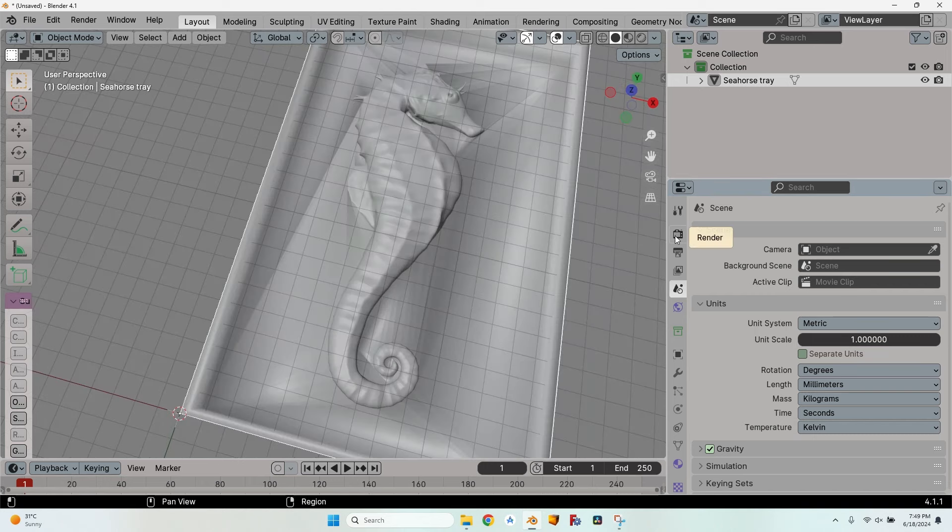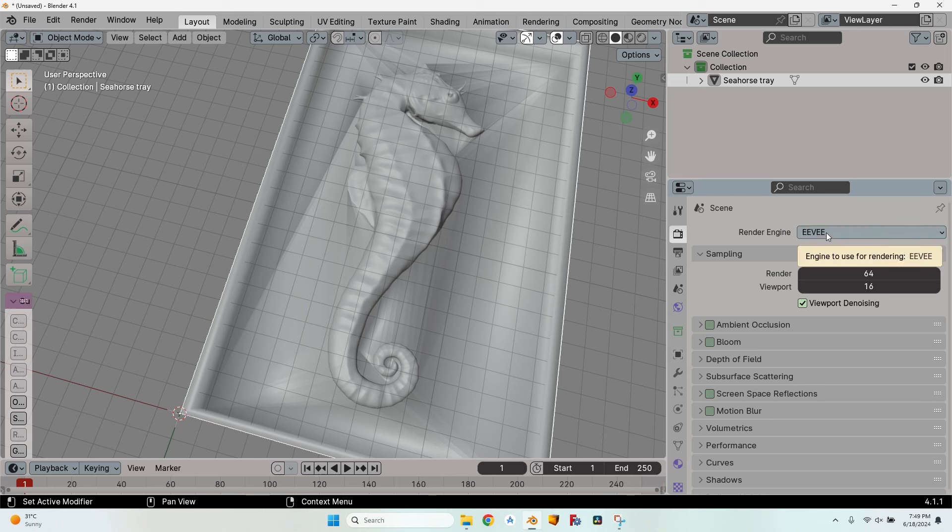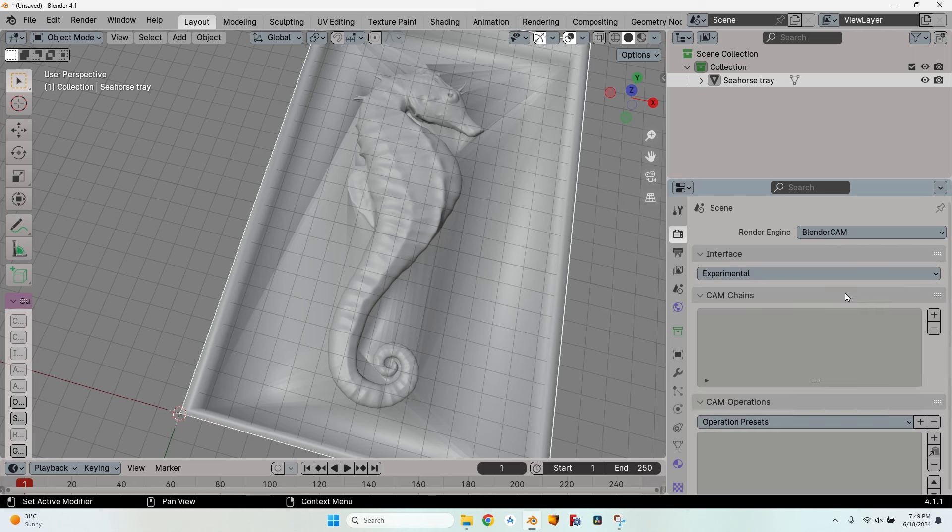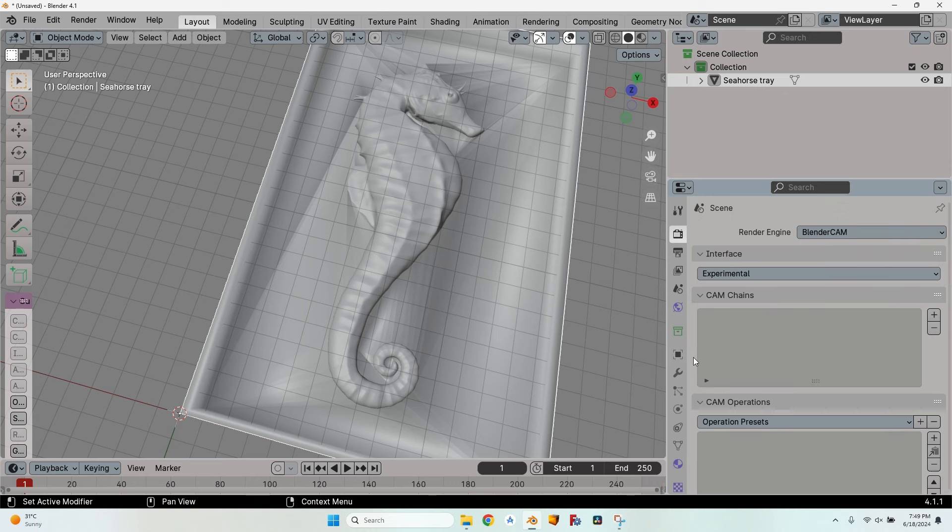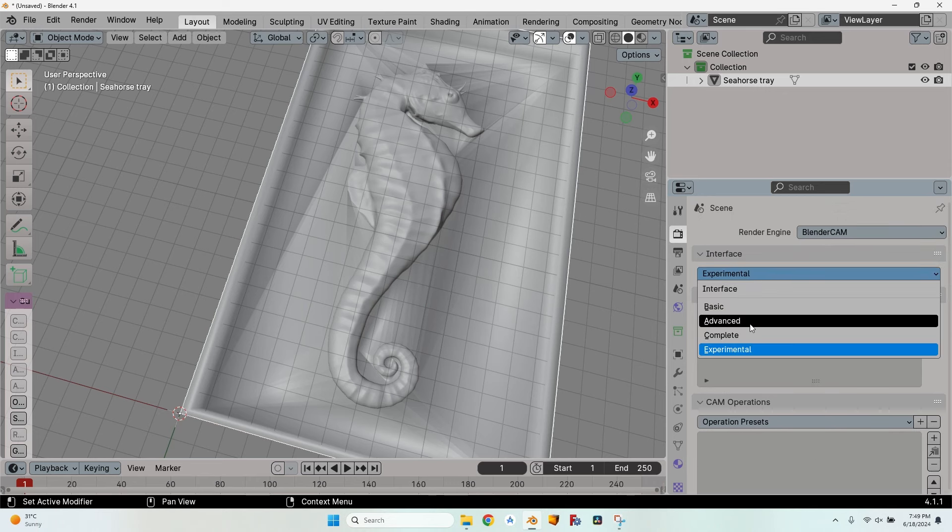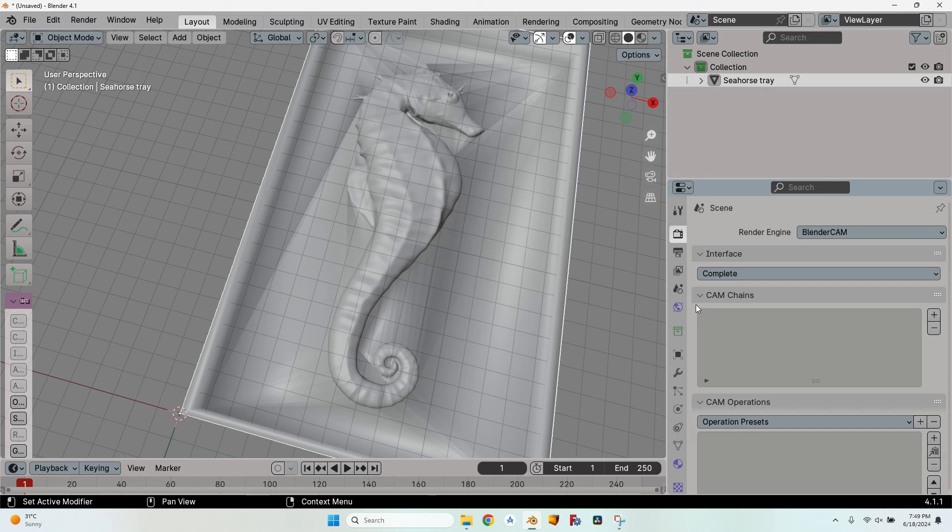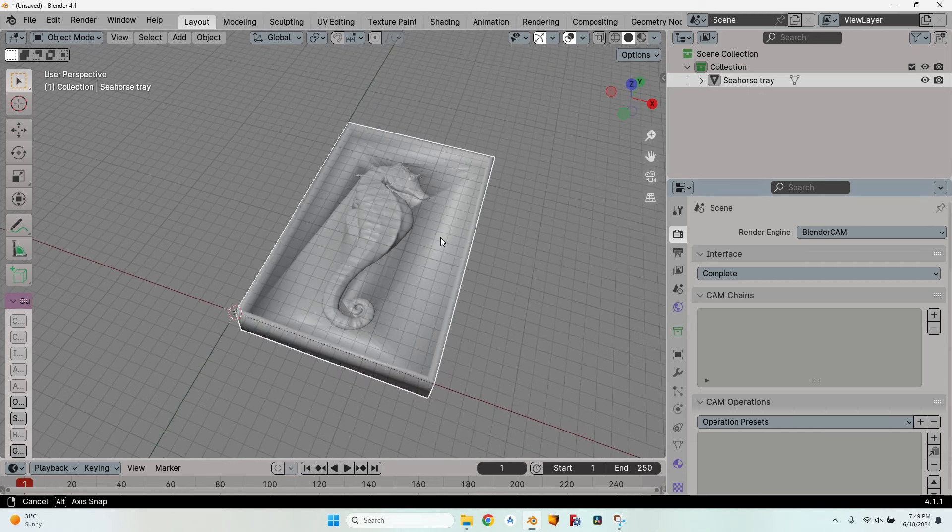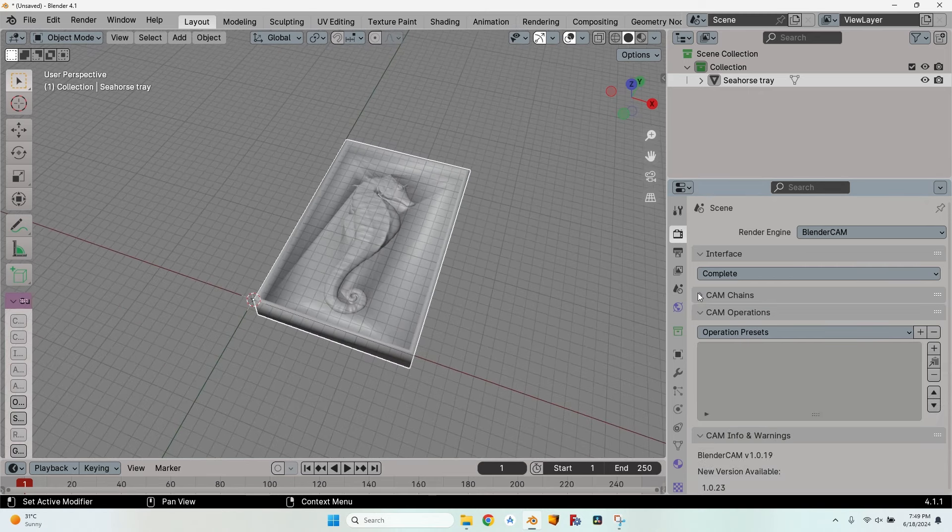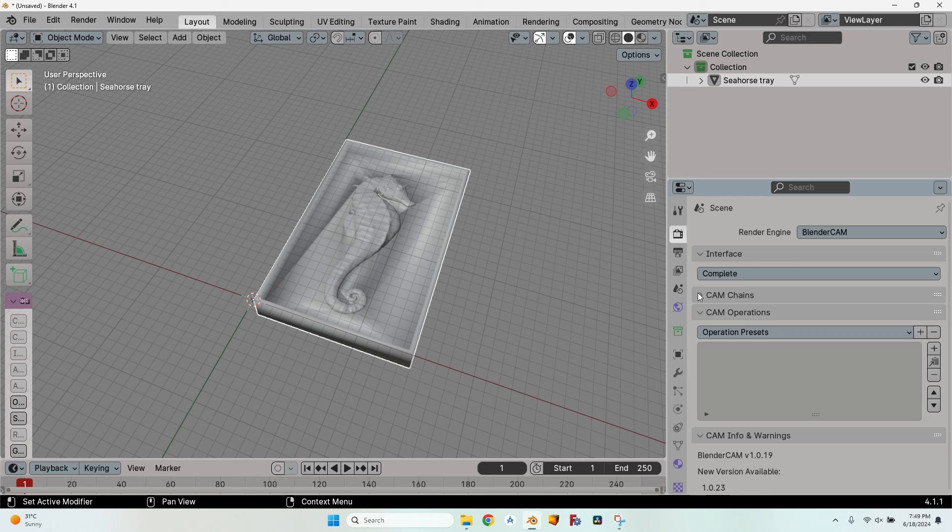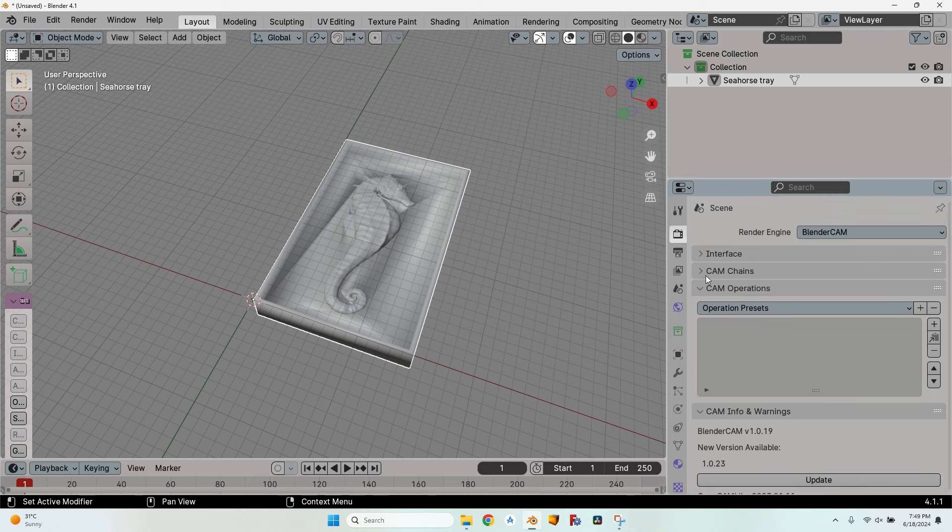I will select the object and go here to the render button. Instead of Eevee render engine, I click on it and here I have Blender CAM. You can see a lot of dropdowns here. Here is interface: you have basic, advanced, complete, and experimental. I like to use complete. Since we are going to make only one operation, the CAM chains is not going to be covered today.